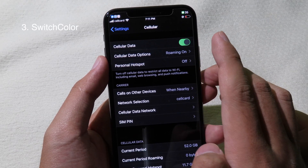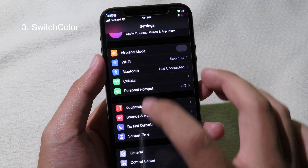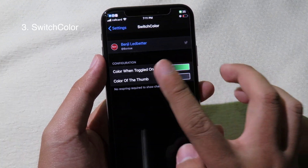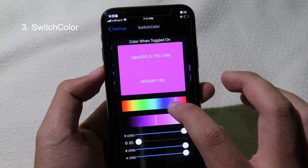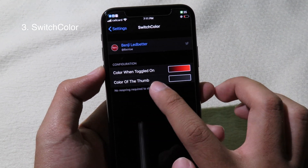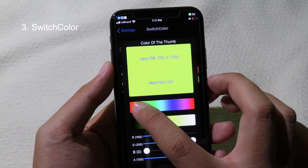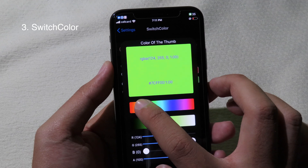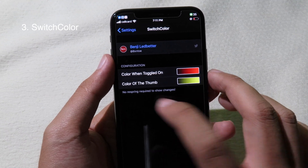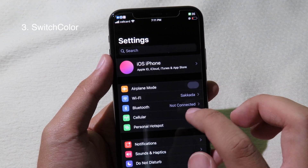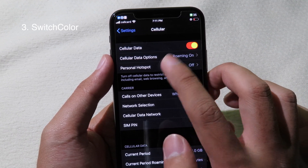Switch Color allows you to change the color on the switch button. As you can see, we can actually change the switch button color. Go to Settings, then go to Switch Color, and you can choose the color when you toggle it on. I'm going to go to red, and for the color of the thumb, maybe yellow. This tweak doesn't require a respring — it will apply automatically. As you can see, we have the red background and the yellow toggle.